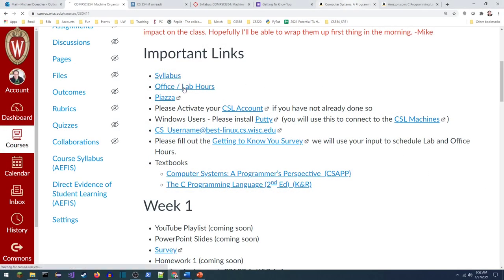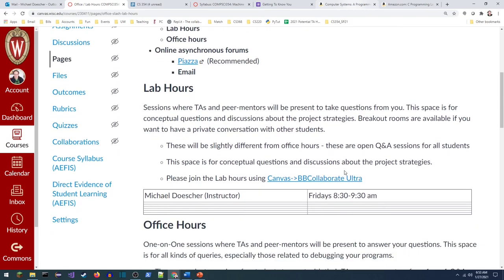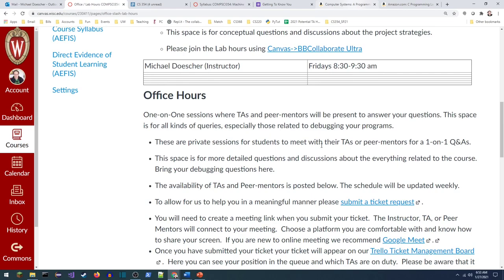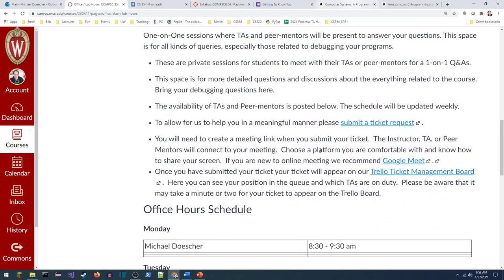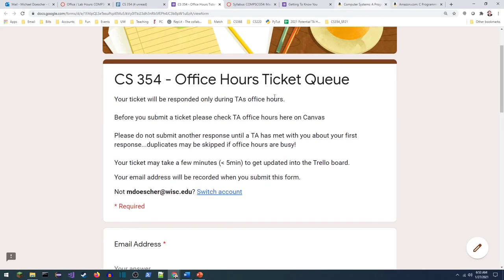That was the syllabus. For office hours: you will create a one-on-one session with one of the TAs and they'll come to your meeting link — that way you have the power to share your screen. You can use Zoom, WebEx, Google Meet, or Blackboard Collaborate. You'll click the submit a ticket link, put in your email, name, create a meeting link, describe your question, and submit. That creates a ticket on the Trello management board.